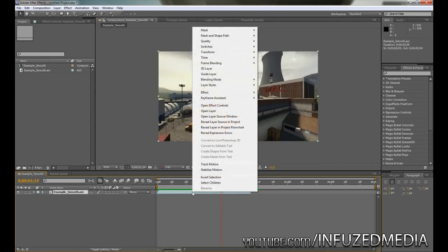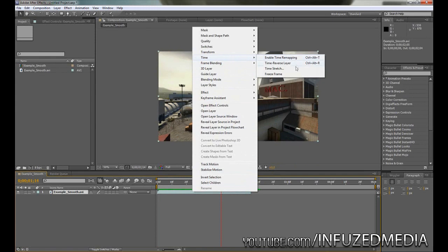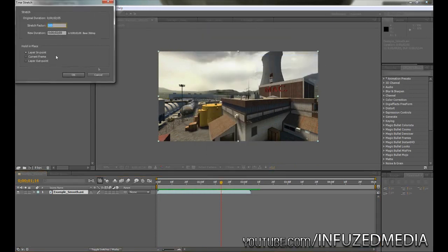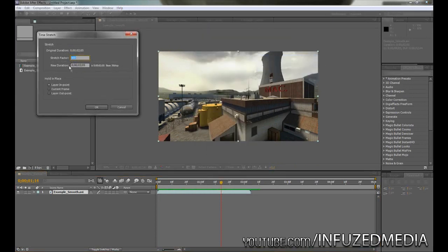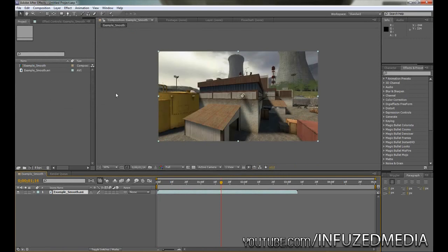It's a tiny bit too fast, so if you want to make it slower you just right click on it, go to Time, Enable Time Stretch. The higher the stretch factor, the slower the clip's going to be. If we have a look at the new duration, that's default 2 seconds. If we move it up to say 150 it'll go up to about 3 seconds.